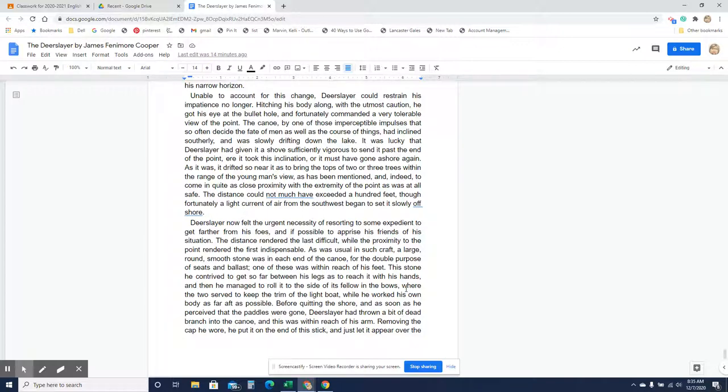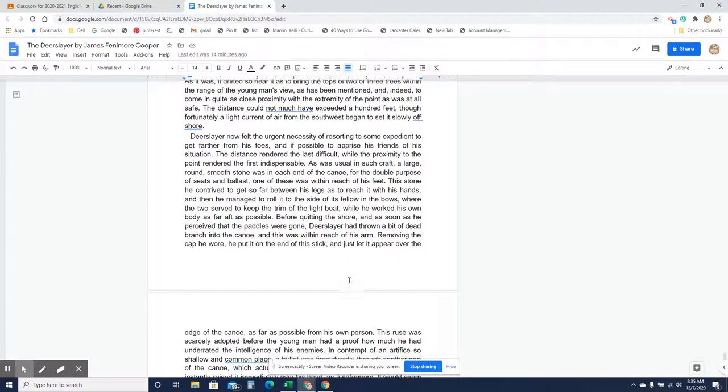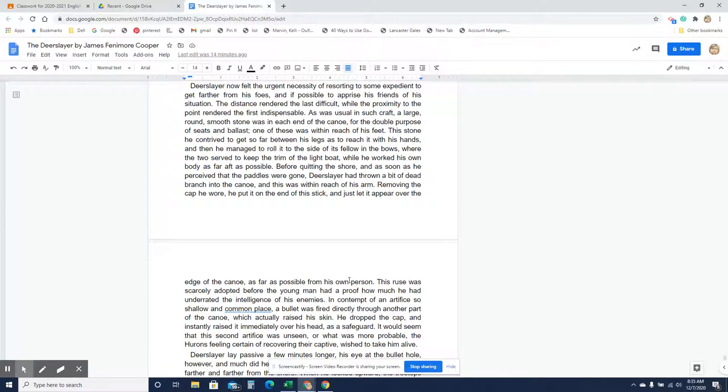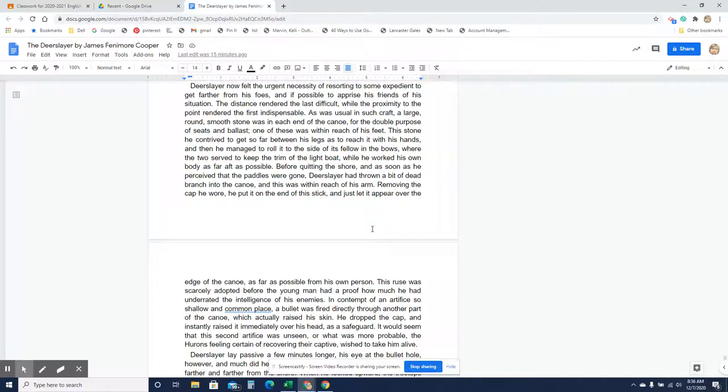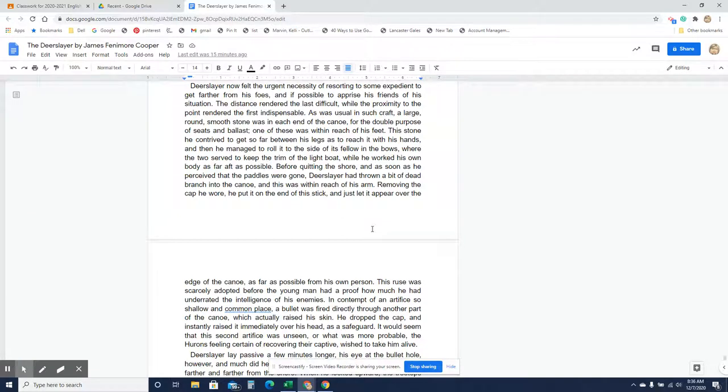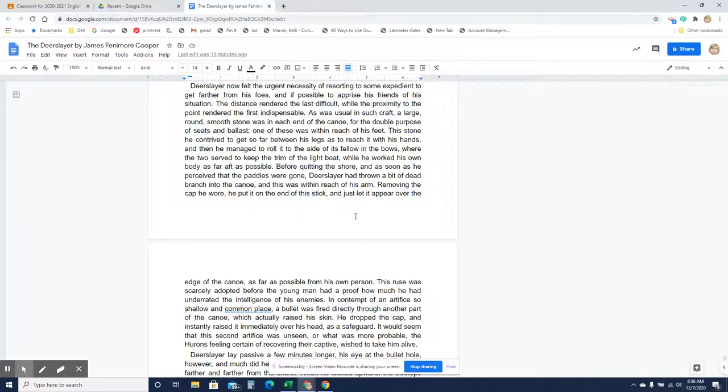Deerslayer now felt the urgent necessity of resorting to some expedient to get farther from his foes and if possible to apprise his friends of his situation. The distance rendered the last difficult while the proximity to the point rendered the first indispensable. As was usual in such craft, a large round smooth stone was in each end of the canoe for the double purpose of seats and ballast. One of these was within reach of his feet. The stone he contrived to get so far between his legs as to reach it with his hands and then he managed to roll it to the side of its fellow in the bows where the two served to keep the trim of the light boat while he worked his own body as far aft as possible. Before quitting the shore and as soon as he perceived that the paddles were gone, Deerslayer had thrown a bit of dead branch into the canoe and this was within reach of his arm. How lucky that he grabbed a branch while he was running when he realized that the oars were gone and then he has this dead branch in there. Everything seems to work out for Natty Bumppo.